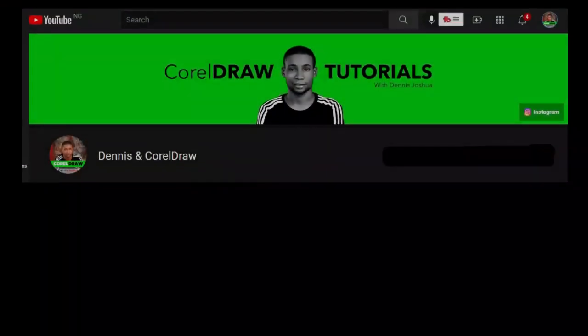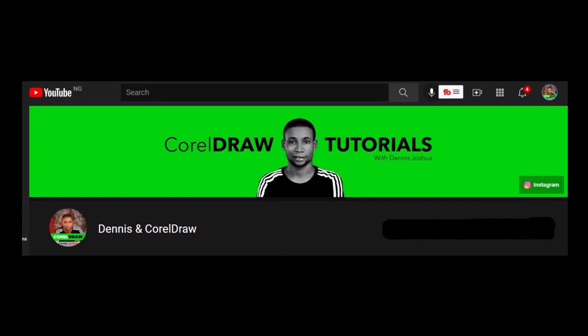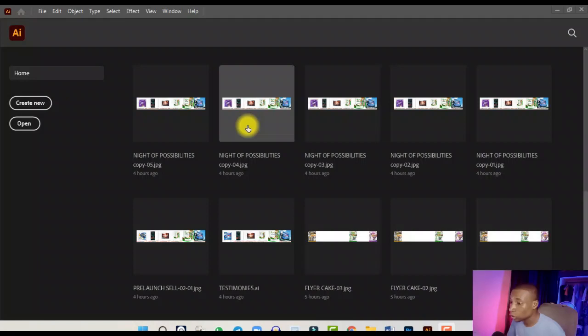I'm going to show you how to design this business flyer with Adobe Illustrator. Please stick around to the very end because I'm going to do this step by step. This video is brought to you by Dennis and CorelDraw — more about that later. If this is your first time here, welcome. We help graphic design beginners level up their skills, so if Photoshop, Adobe Illustrator, and understanding the business side of graphic design interests you, consider subscribing.